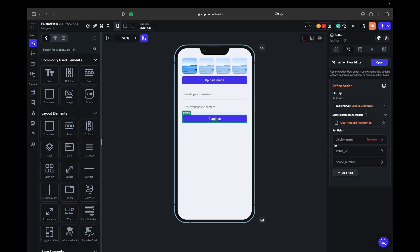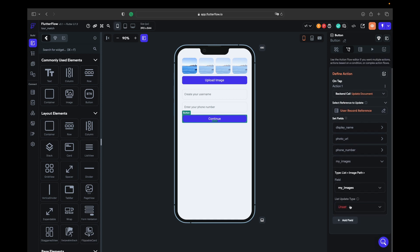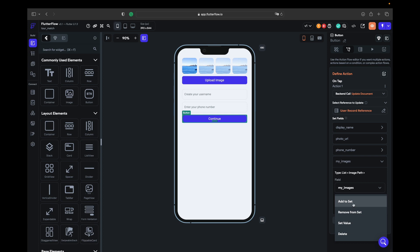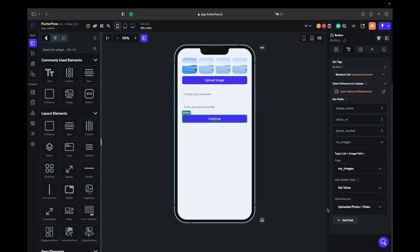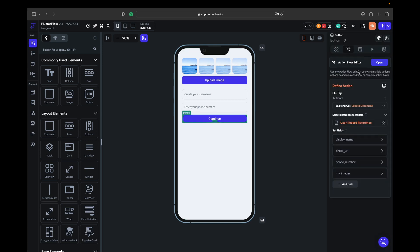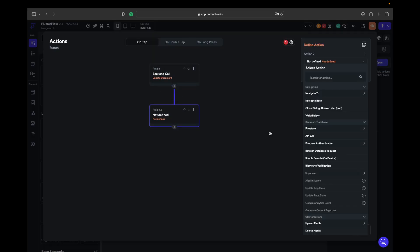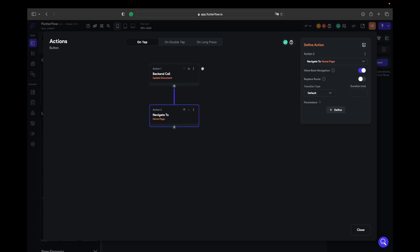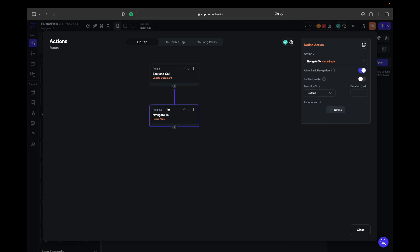We go back, click on continue, add a field, open this field and choose my images list. Update type set value - we have four images at the same time so we need to set value, upload this photo video URL. We open the action flow and say you need to navigate to home page. So first you update my information then you go to home page, and allow back navigation turn off.